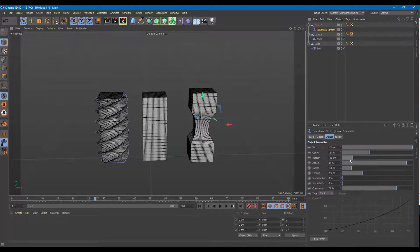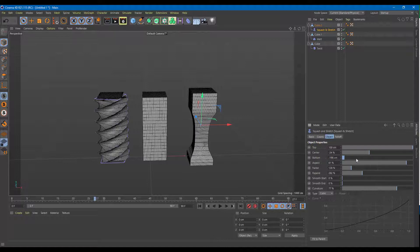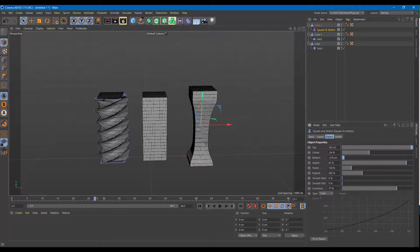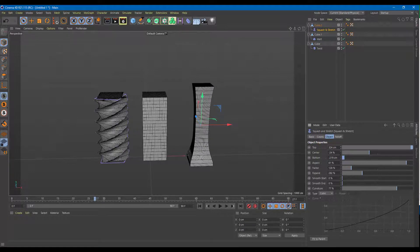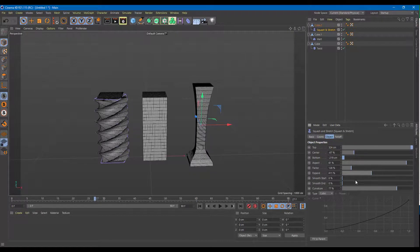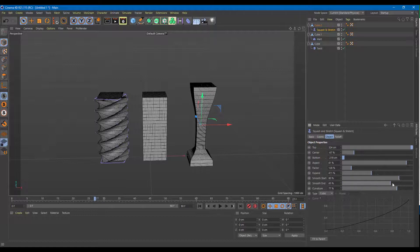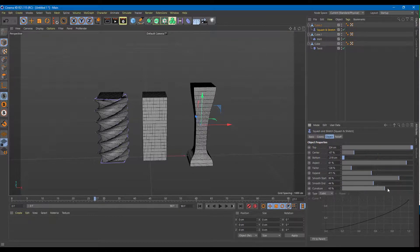You can bring values down further using the scroll mouse button or by entering a value directly, and increase the value as well — just click and drag. You can also expand this out. There's a smooth start and even a smooth end that curves everything out, and you can increase and decrease the curvature.